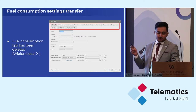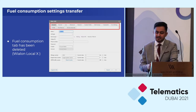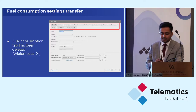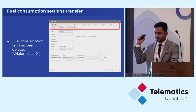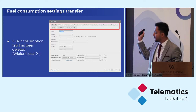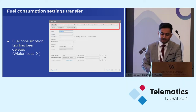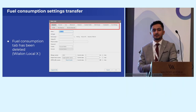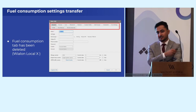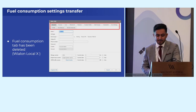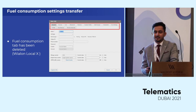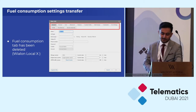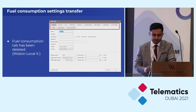We moved fuel consumption settings to sensor settings back in November 2020, but the fuel tab was always remaining there because we wanted users to get used to the new fuel functionality now located in the sensors tab. We've now checked the statistics and seen you're more comfortable, so we have removed the fuel tab fully.